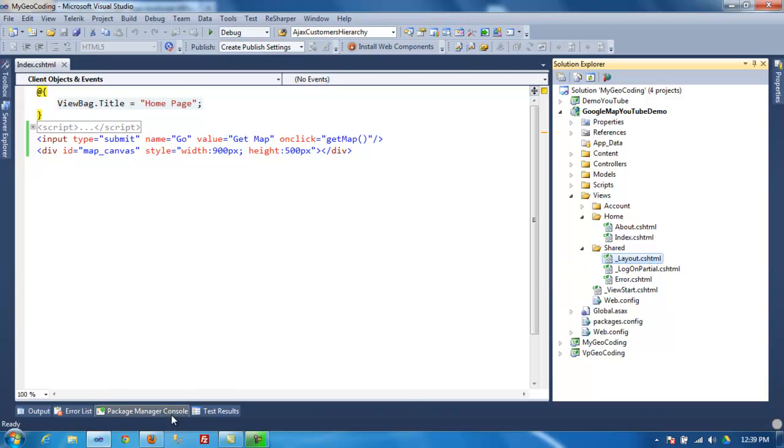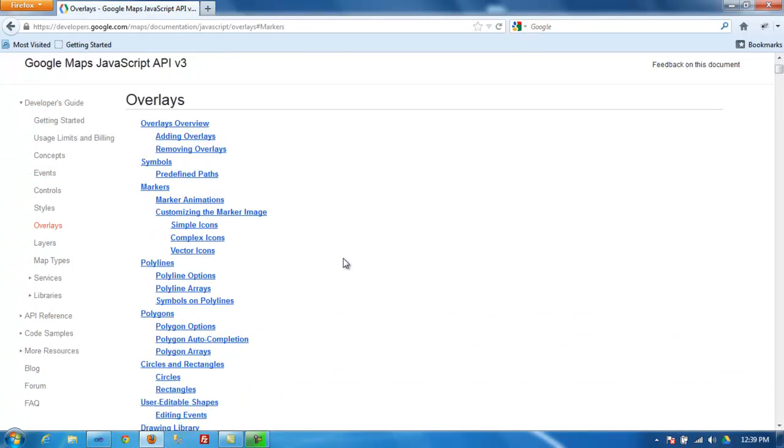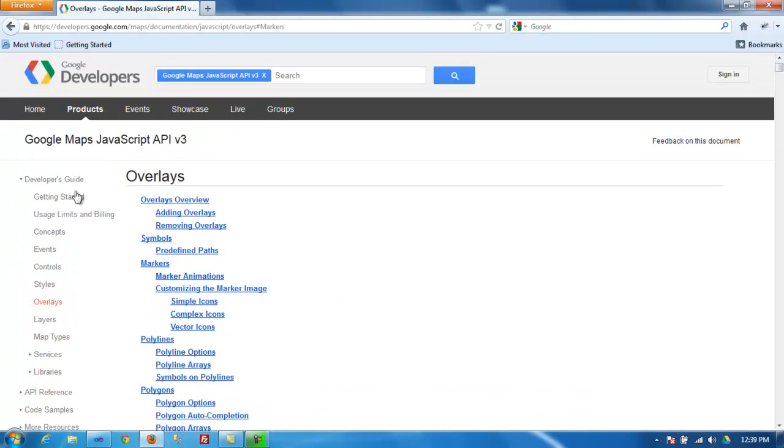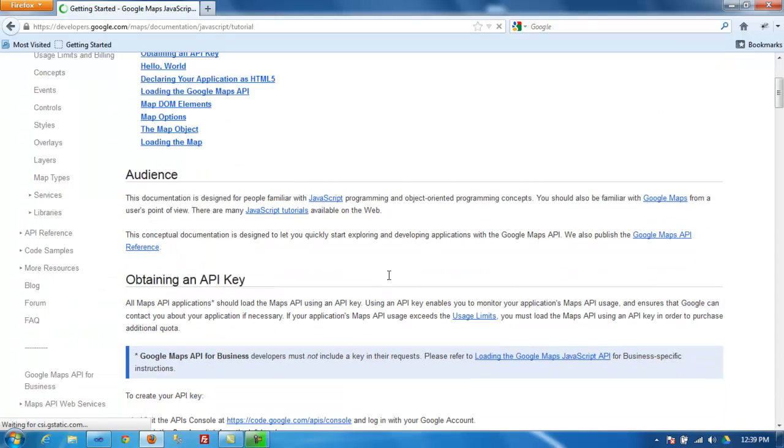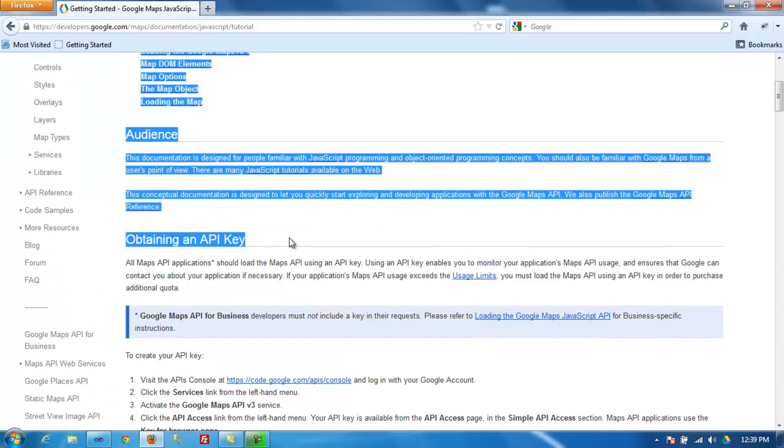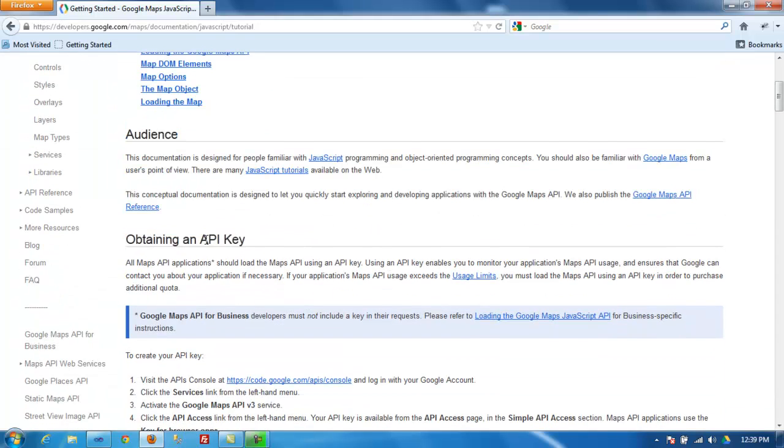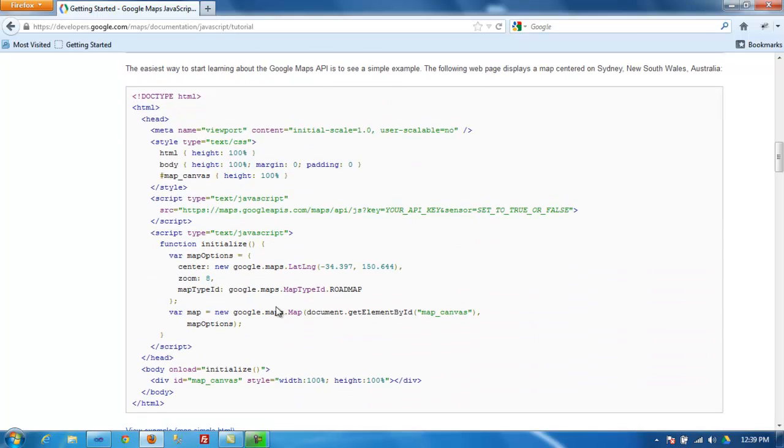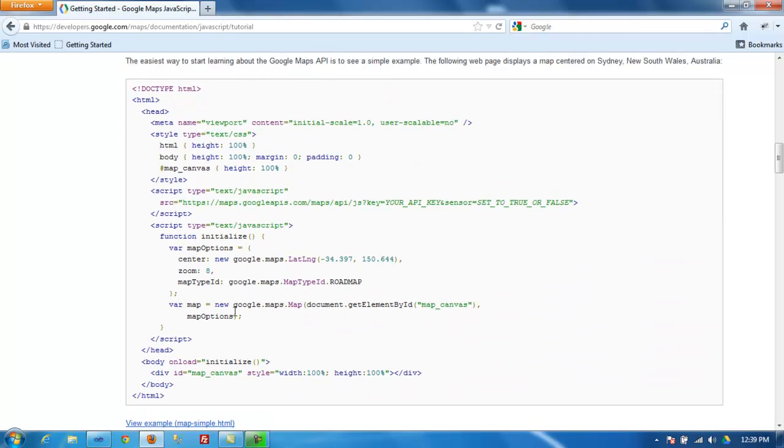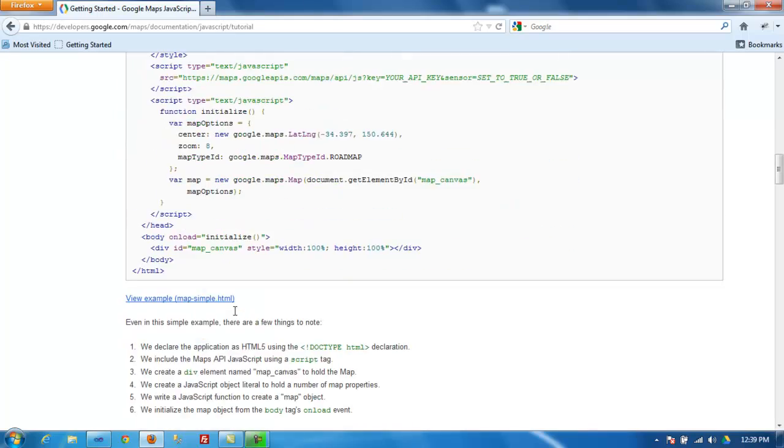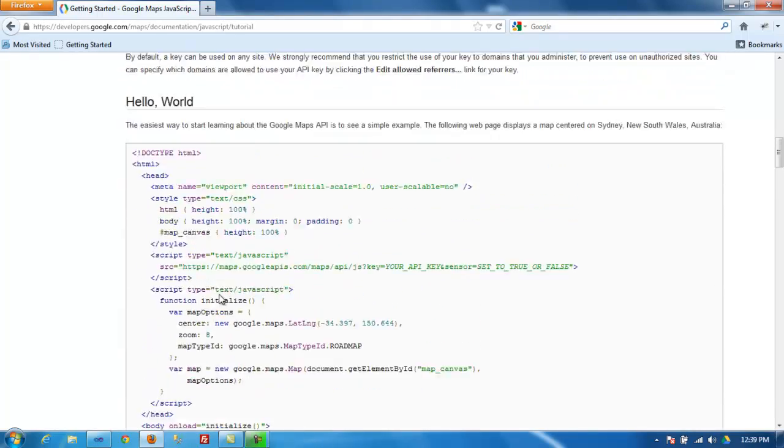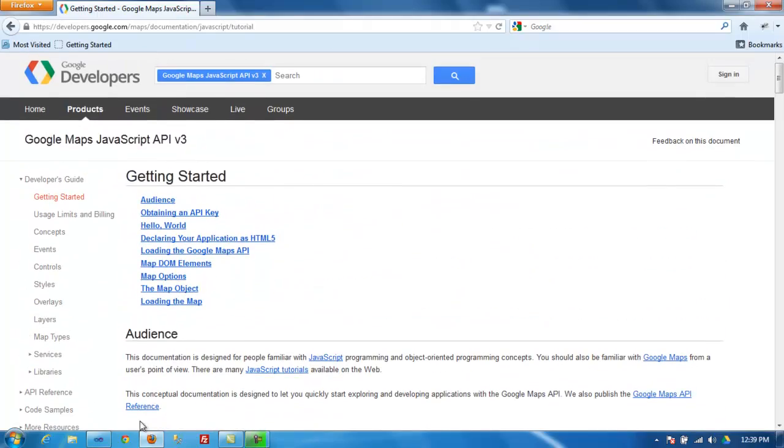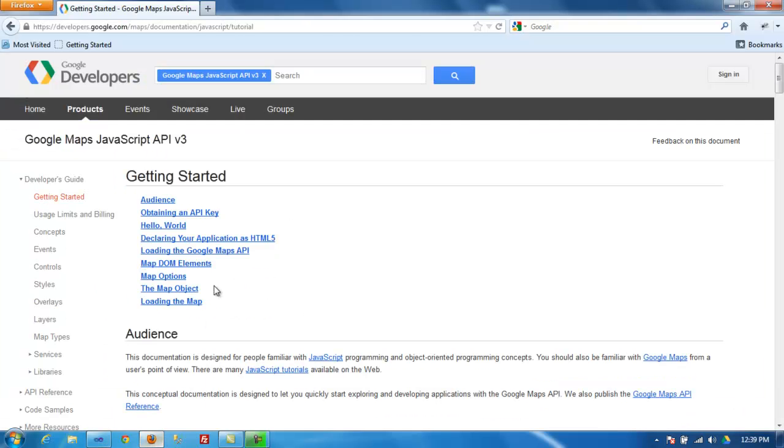So if you Google Google Maps API version 3, it will give you the getting started instructions on how to do it. So that's the first thing you need to do is get an API key, and you can grab it from that page, from this page. And here's the first one they show you how to use. So I'm going to show you how I did this tutorial from Google but using MVC. Very simple.